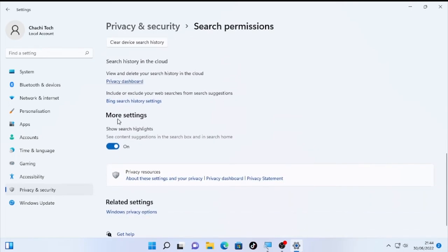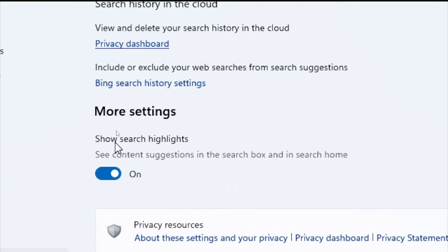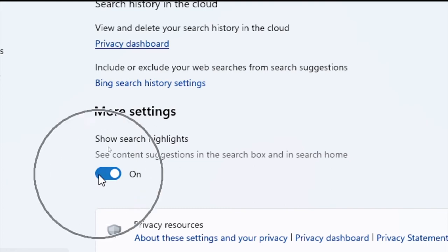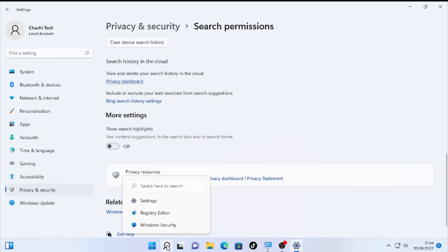Here the More Settings, Show Search Highlights - see content suggestion in the search box and in the search home. You can turn off this one and the picture or the image under the search box will be removed. Turn off this one. It's turned off now. Click the search icon.